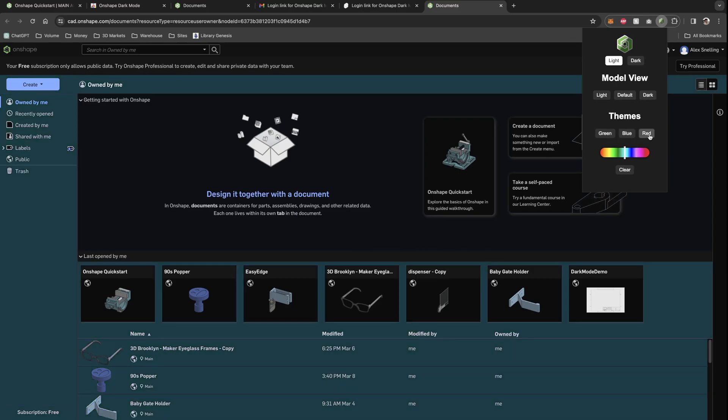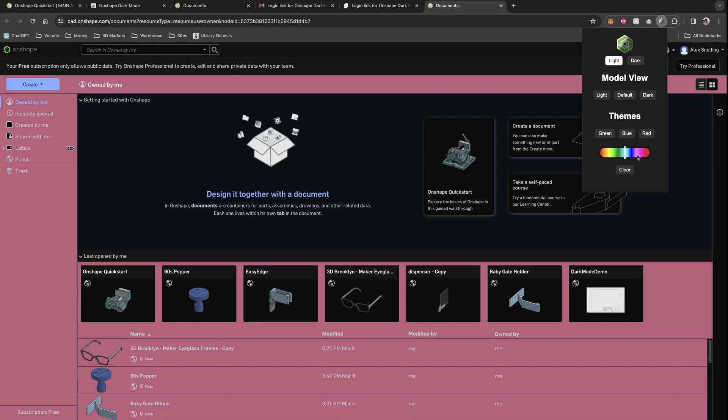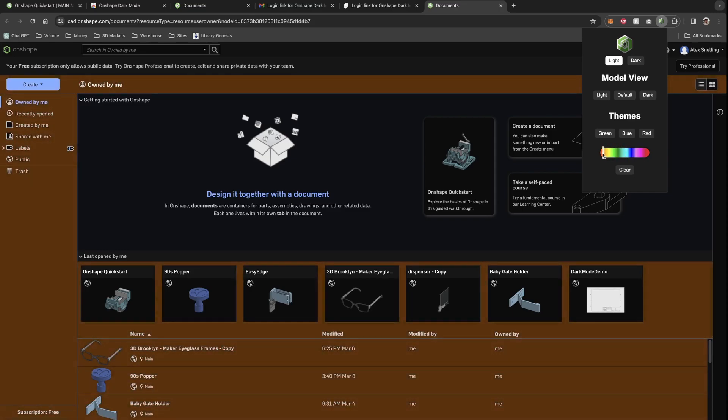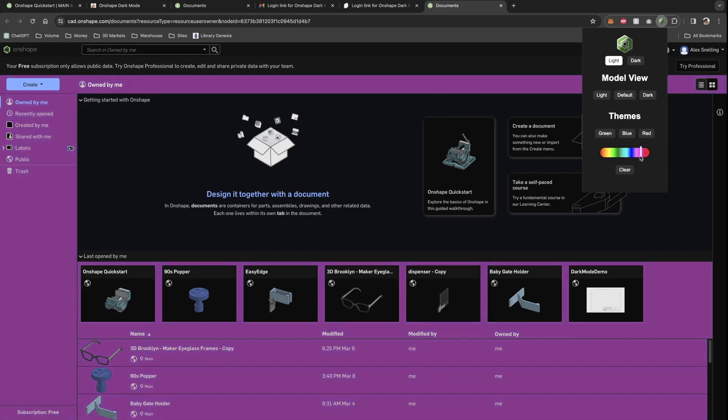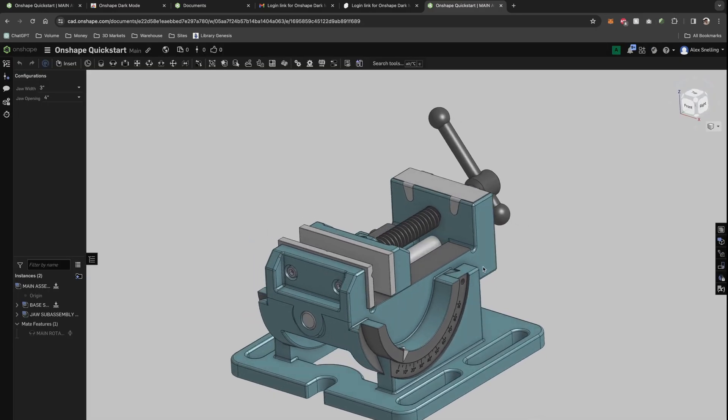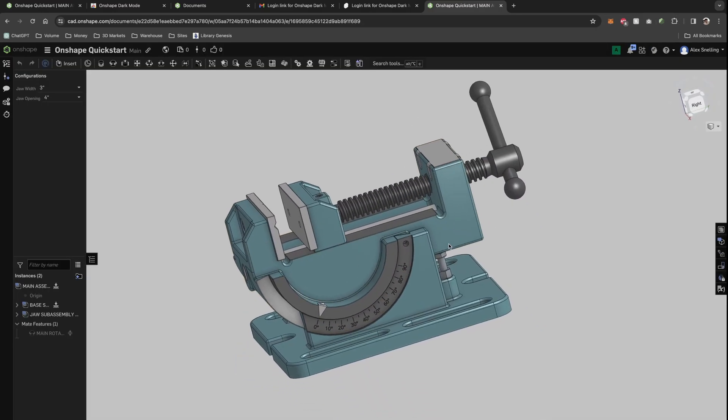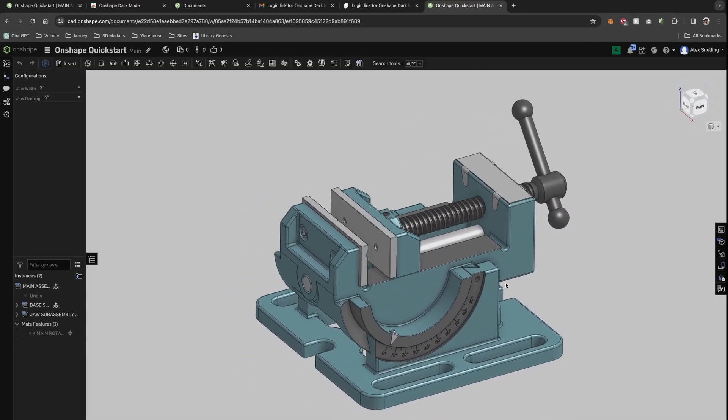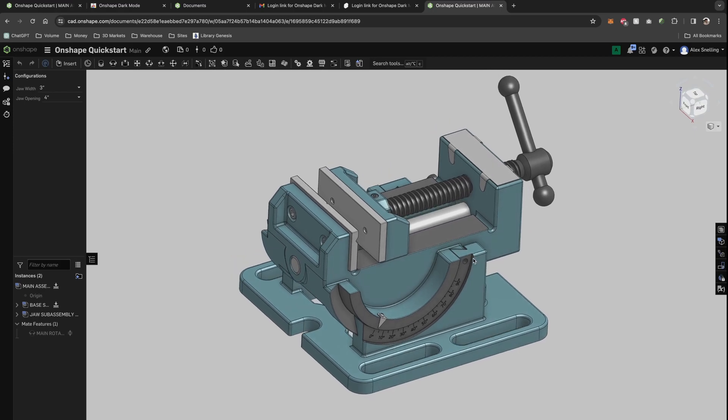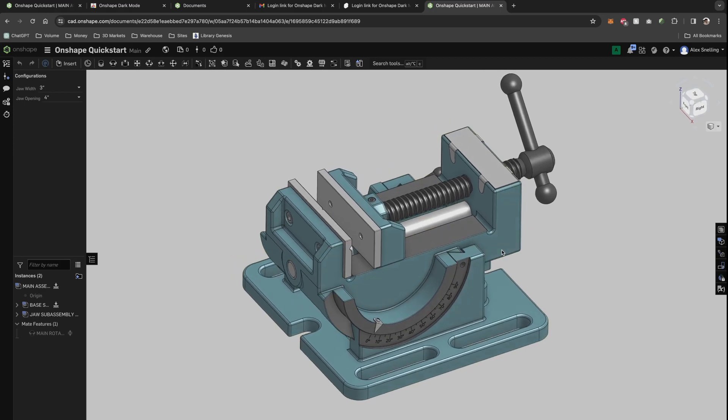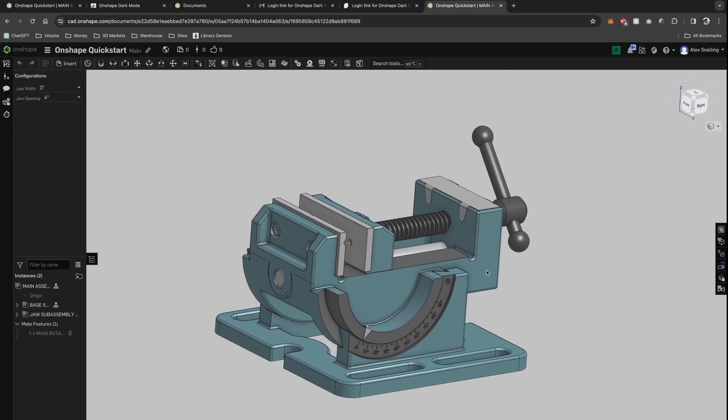You can have green, blue, red, just as a default. And then you can pick any color in the rainbow that you like. This is what it'll look like by default. So you can see it's much nicer on the eyes than the original theme.